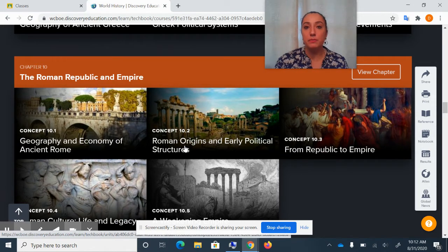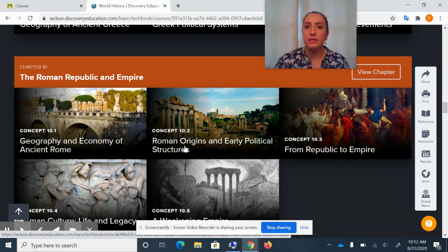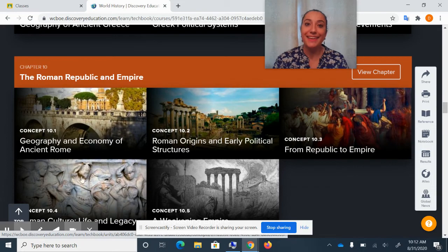And maybe if you have some spare time, go on the Discovery Tech Book and try to become familiar with it, because you will be using this frequently in class. Thank you.